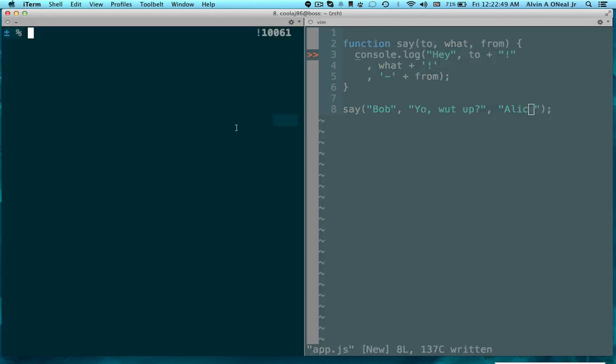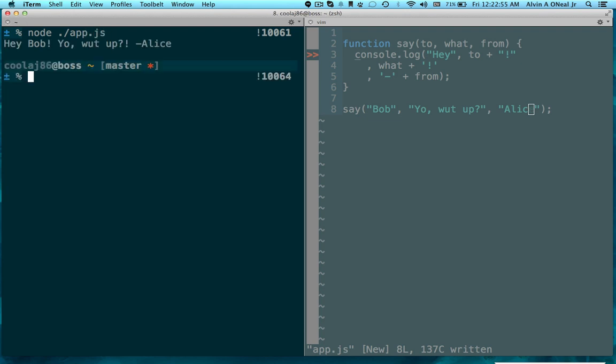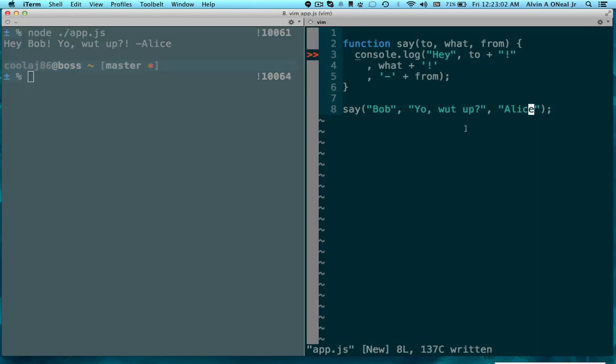Now, I'm going to go over here and run the program that I just created. You can do this in the browser too, I'm just doing it on my console because I like the console. Hey Bob, yo what up, Alice. Looks exactly as we expect.